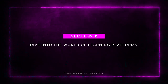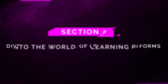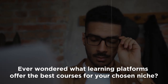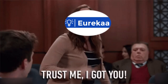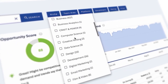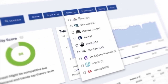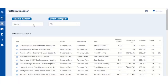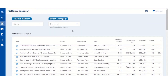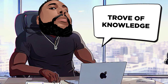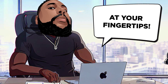Section 2: Dive into the world of learning platforms. Ever wondered what learning platforms offer the best courses for your chosen niche? Eureka.io has got you covered. You can explore a massive database of online courses from some of the largest platforms in the world. Not only that, but you can also perform platform-specific research and see all the niche categories they cover, all in one convenient view. It's like having a treasure trove of knowledge at your fingertips.